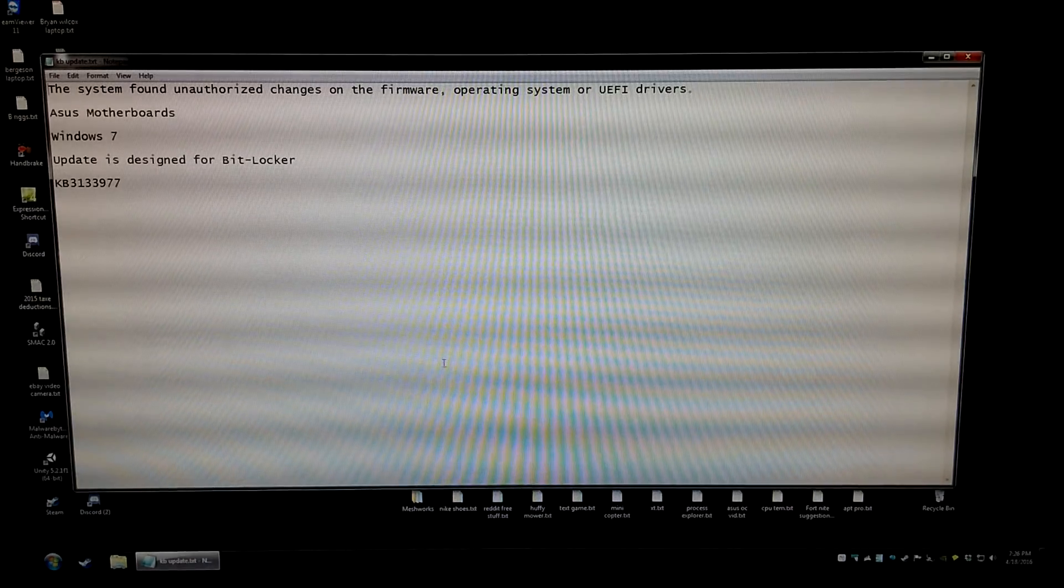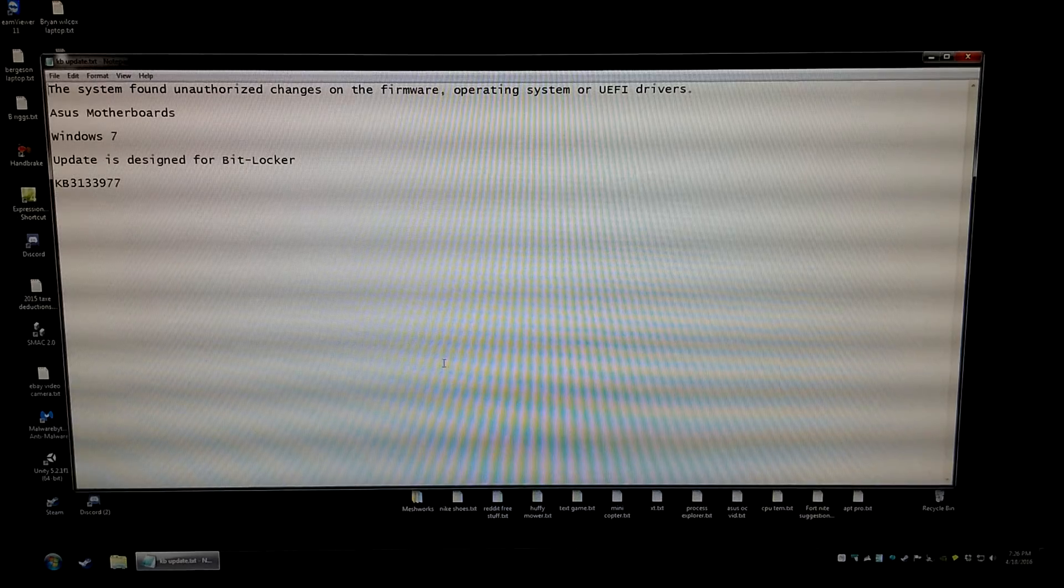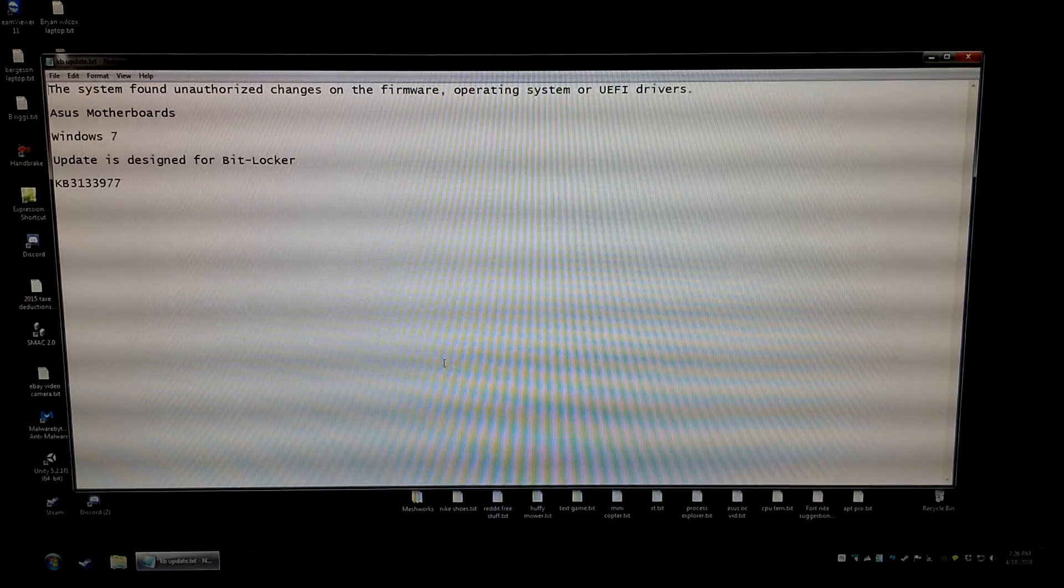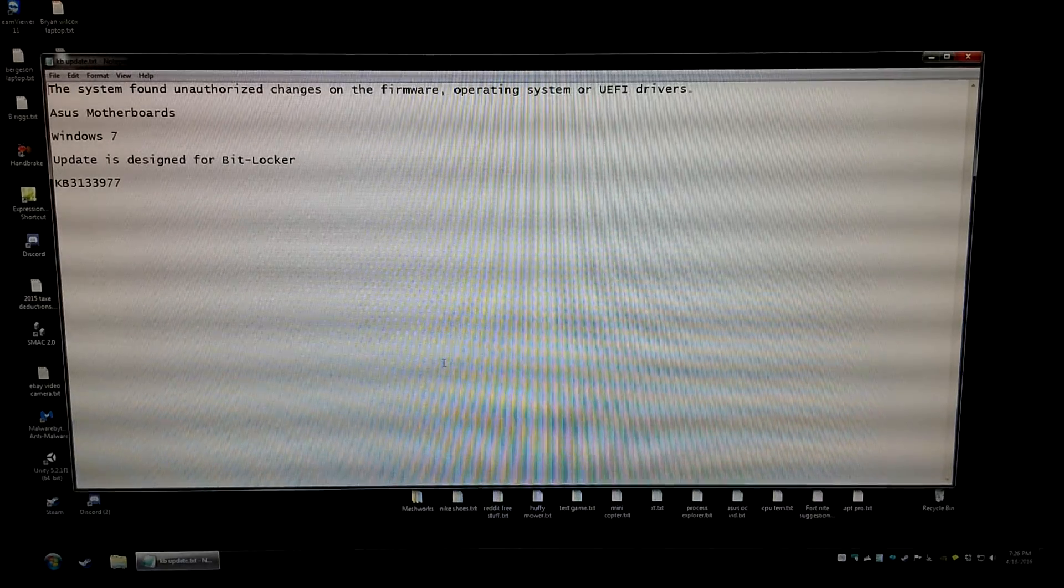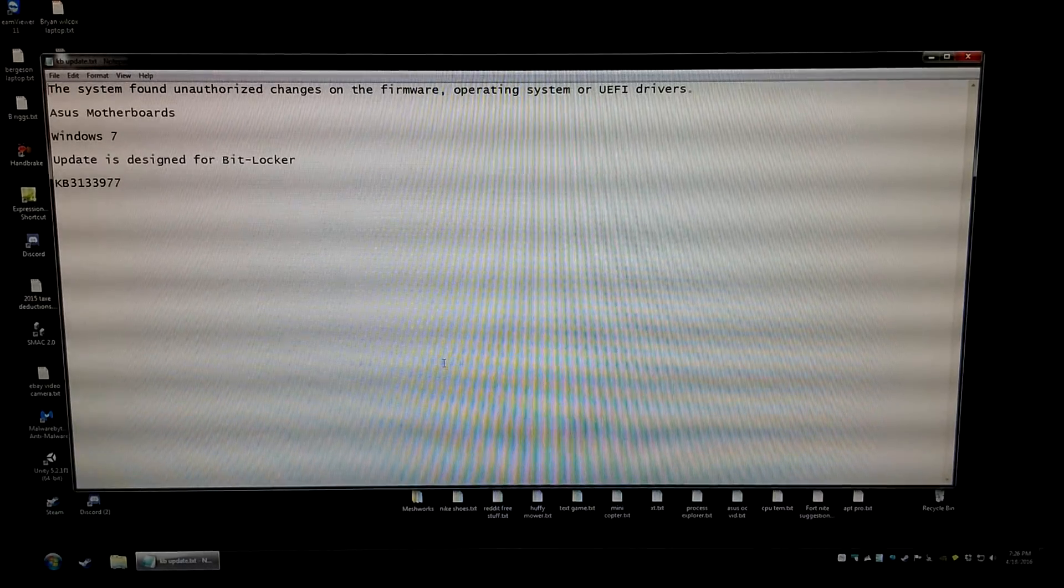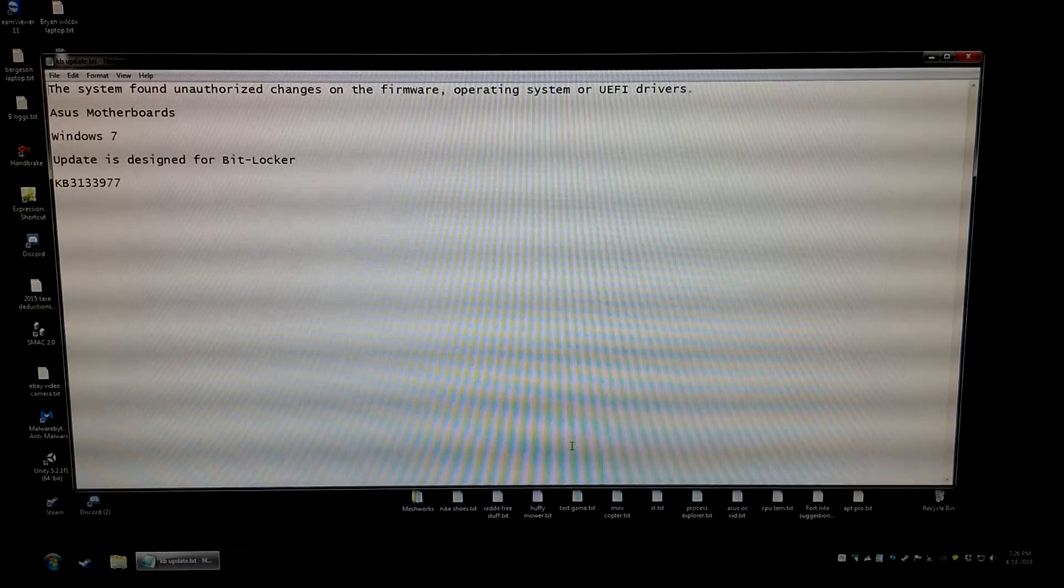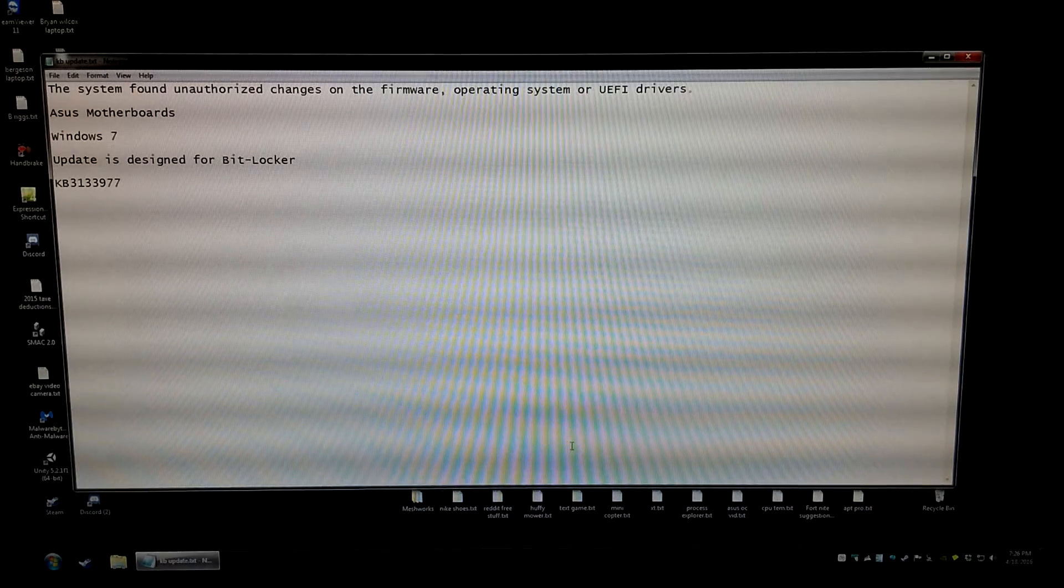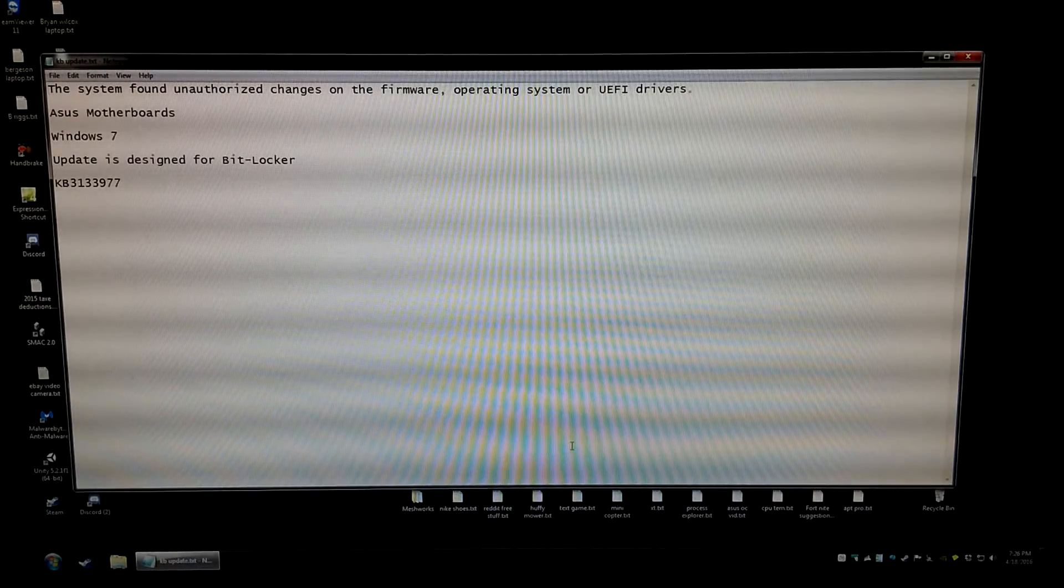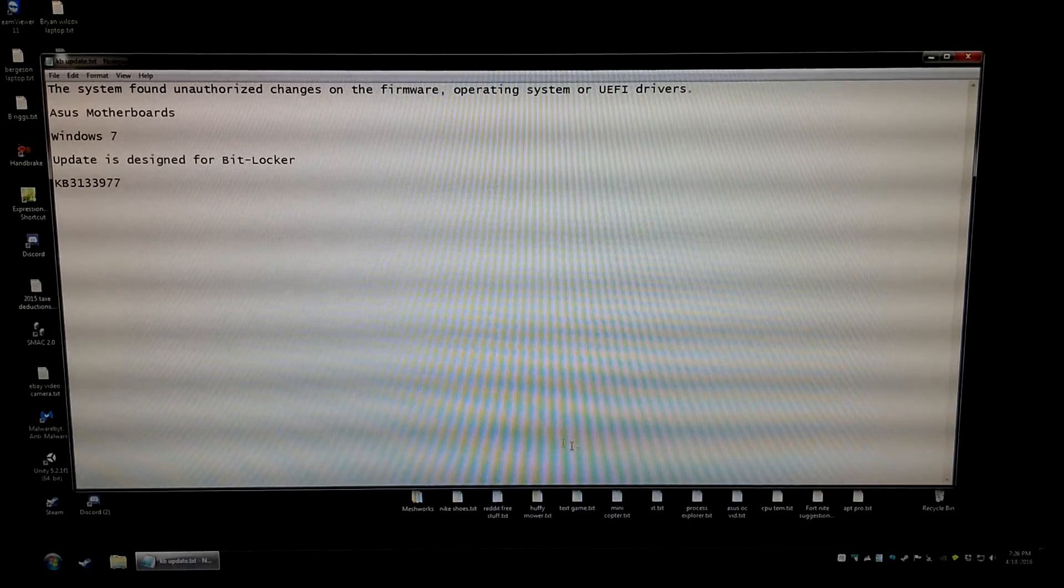This is affecting ASUS motherboards running Windows 7. It doesn't seem to be affecting Windows 8 or 10 just due to the way that Windows is being loaded.